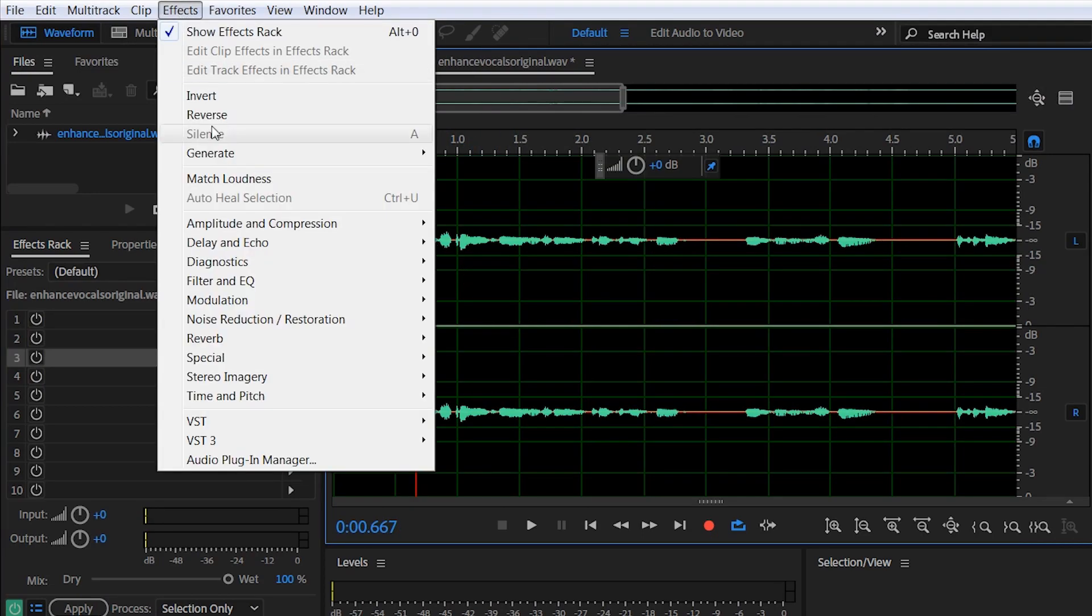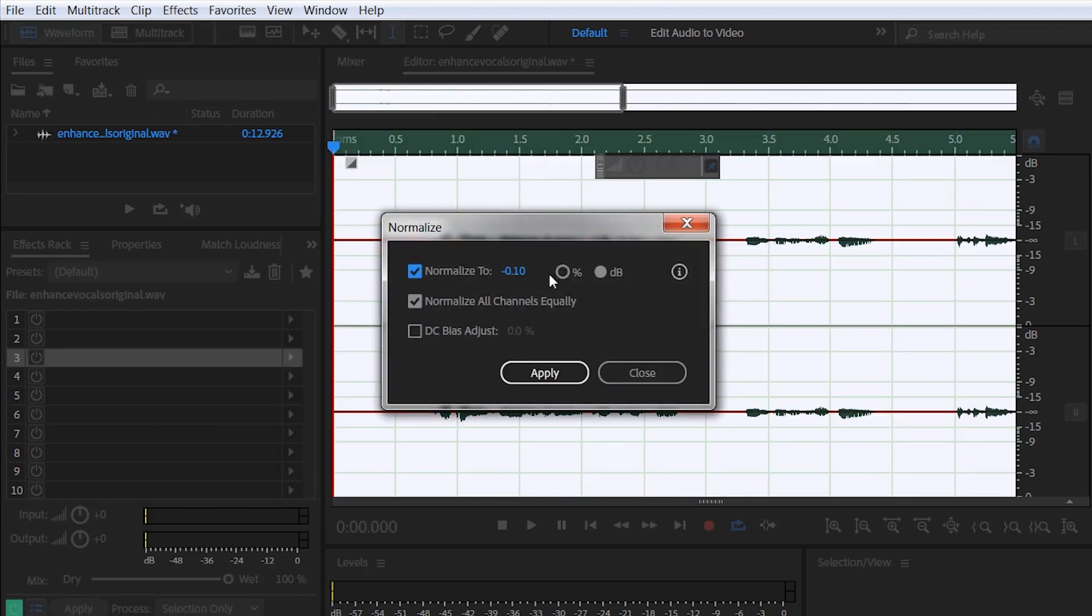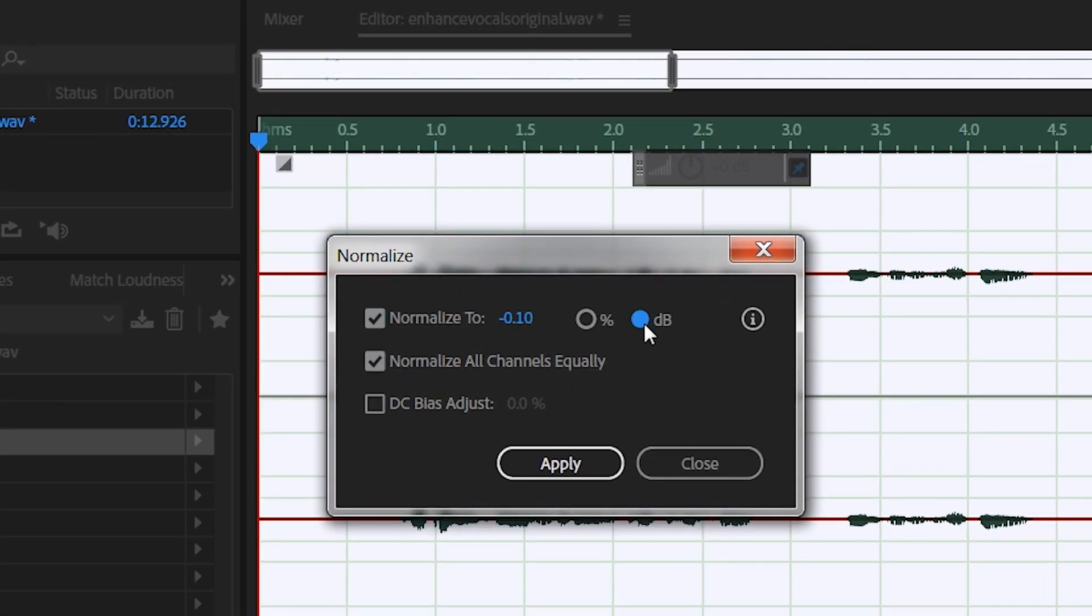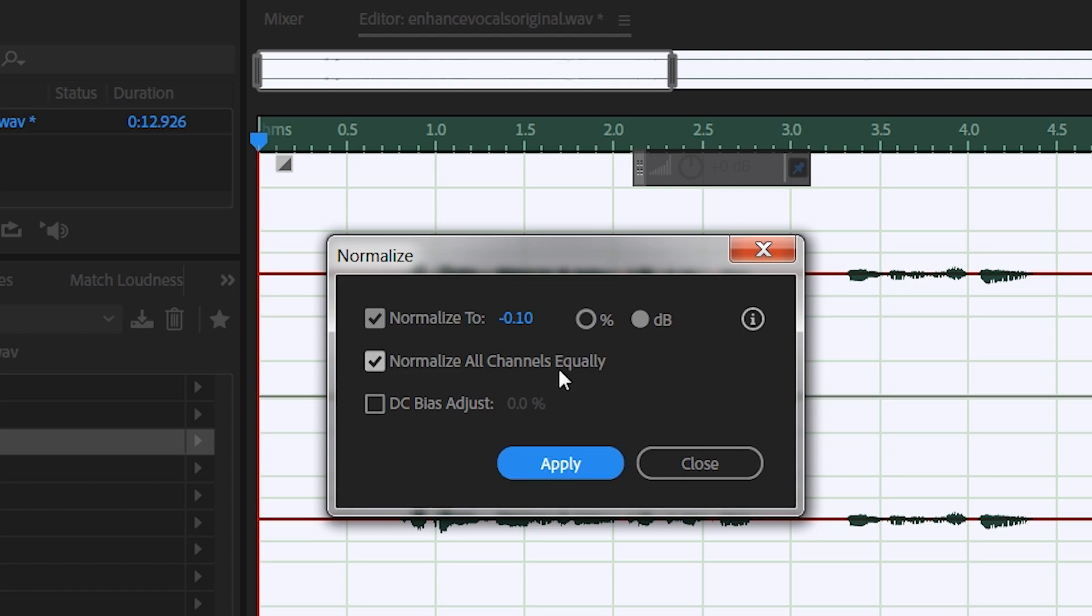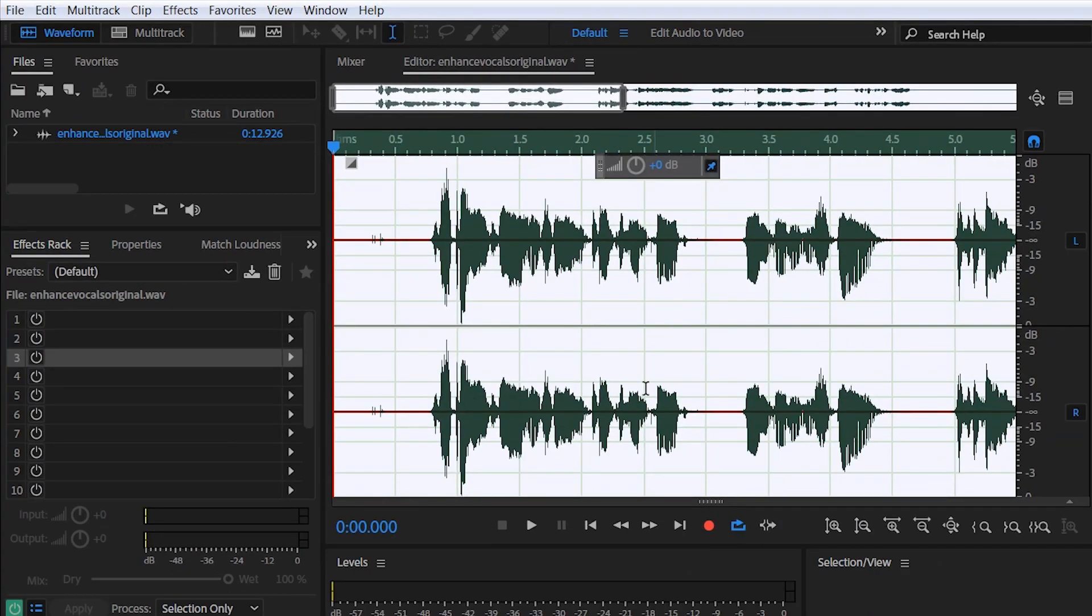Alright, so finally let's select Effects, Amplitude and Compression, and Normalize Process. Here set Normalize to minus 0.1 and check dB instead of percentage. Make sure you have Normalize All Channels Equally selected, and then we hit Apply. The audio levels of your file has now been raised to match a decent decibel level.